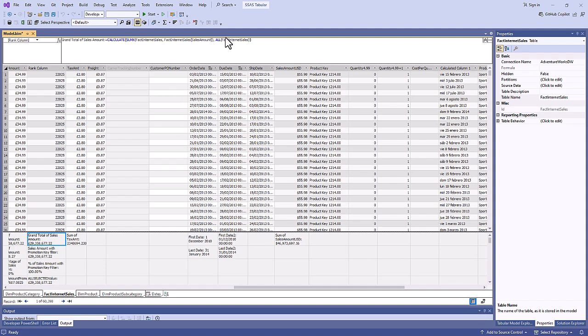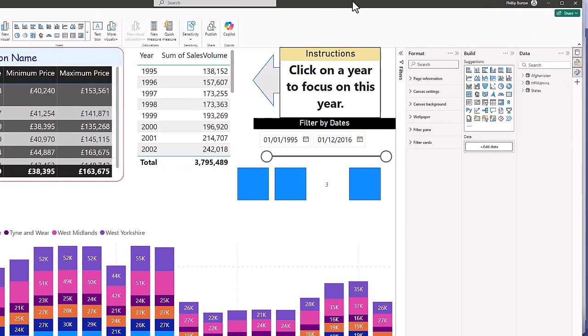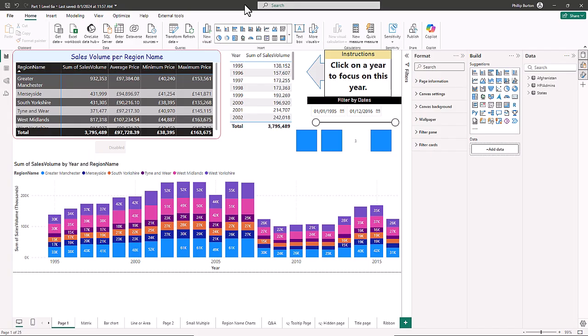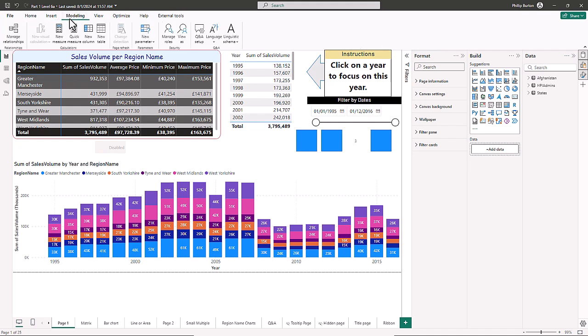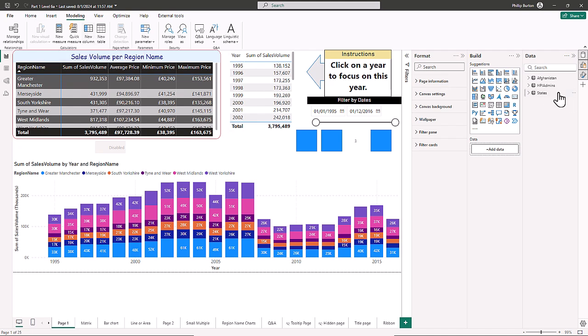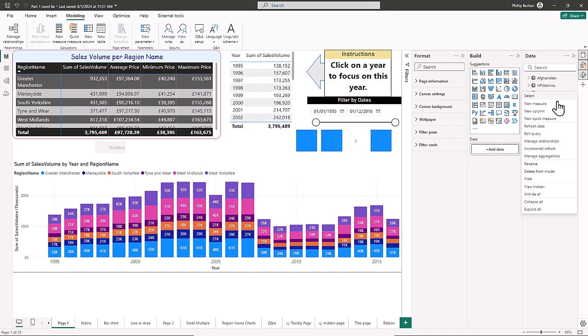Now the creation of calculated columns and measures is also used in Power BI and Power Pivot. So if we have a look at Power BI then I can add a calculated column or measure in the modelling menu. I can also add it by clicking the dot dot dot next to the table and select new measure, new column or new quick measure.